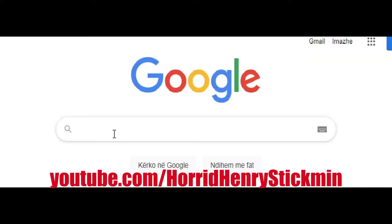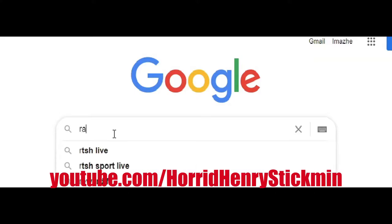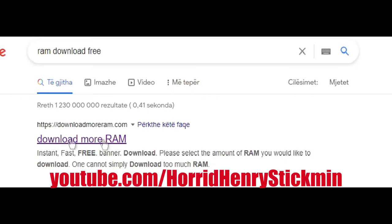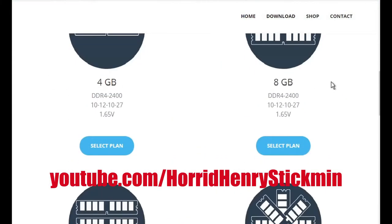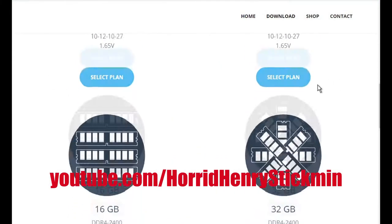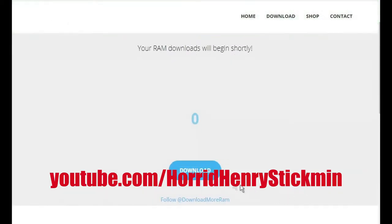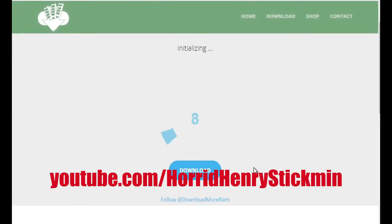Google search 'RAM download free' and visit the website Download More RAM. Now choose the amount of RAM. Click download. Wait while downloading is done.